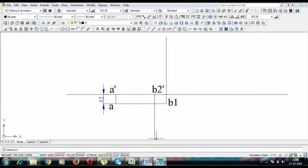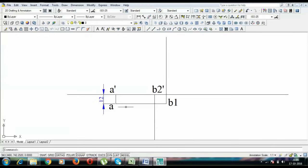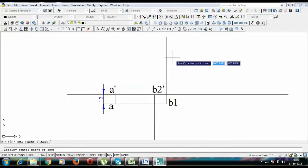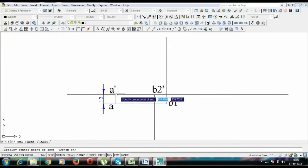Now the time has arrived to use this 75 mm true length. Now with A' as center and with 75 mm as the radius, you need to put an arc over here. I am going to show you with A' as center and with 75 mm as radius.